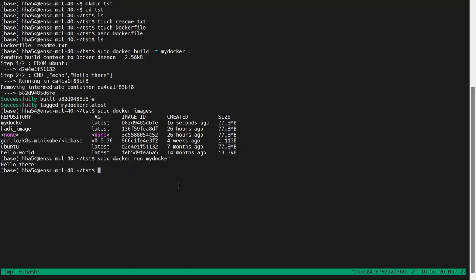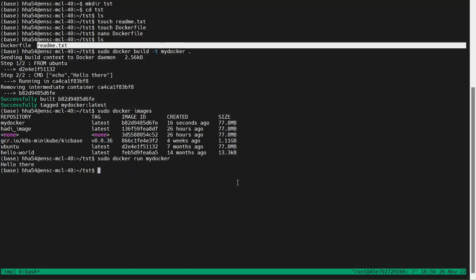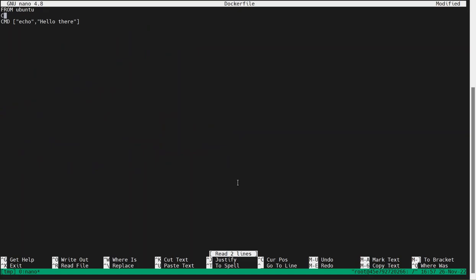Now assume that you want to also copy the readme.txt file into your Docker image. To do so, you need to use another command in your Dockerfile. So we go back to the Dockerfile with 'nano dockerfile' and add the COPY command. We say copy all files within the current directory to the current directory of the Docker image. The first dot means the current directory of the host system, and the second dot means the current directory of the Docker image that will be built.